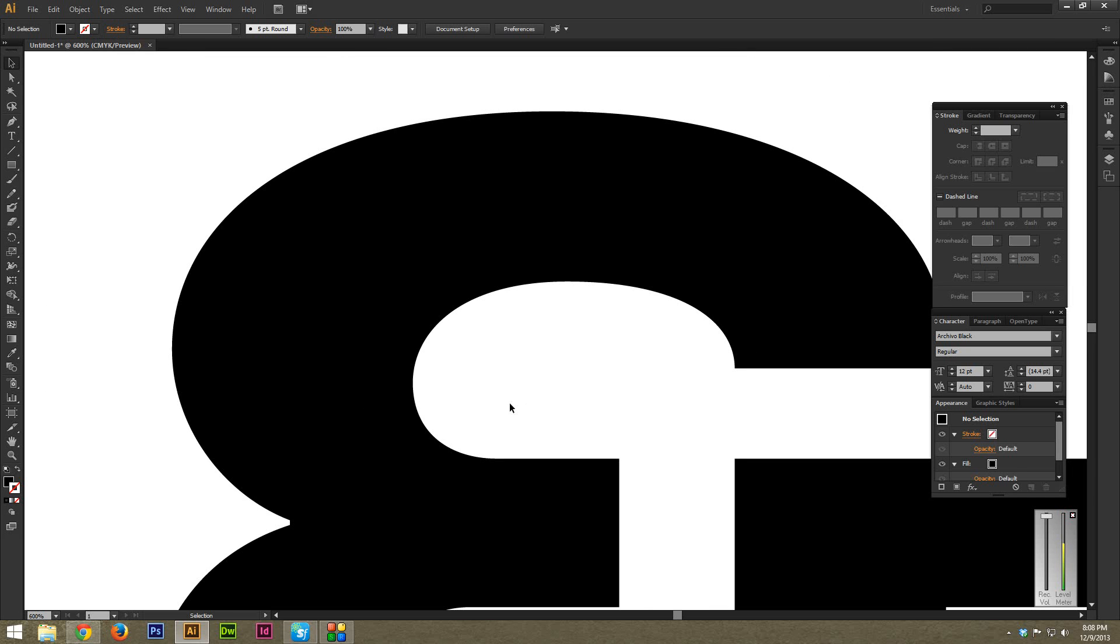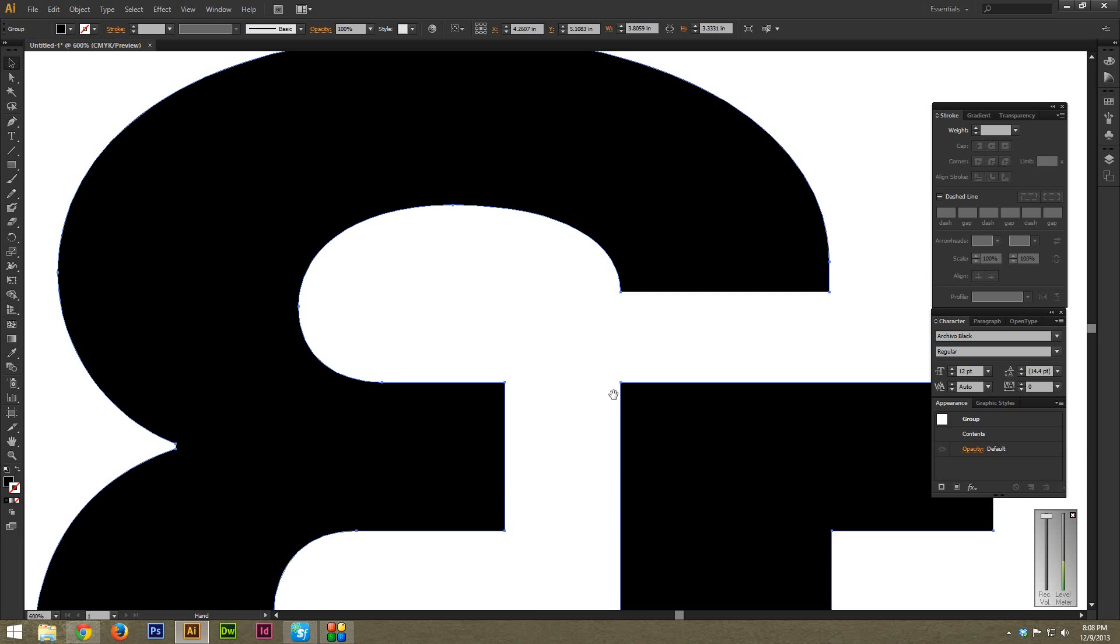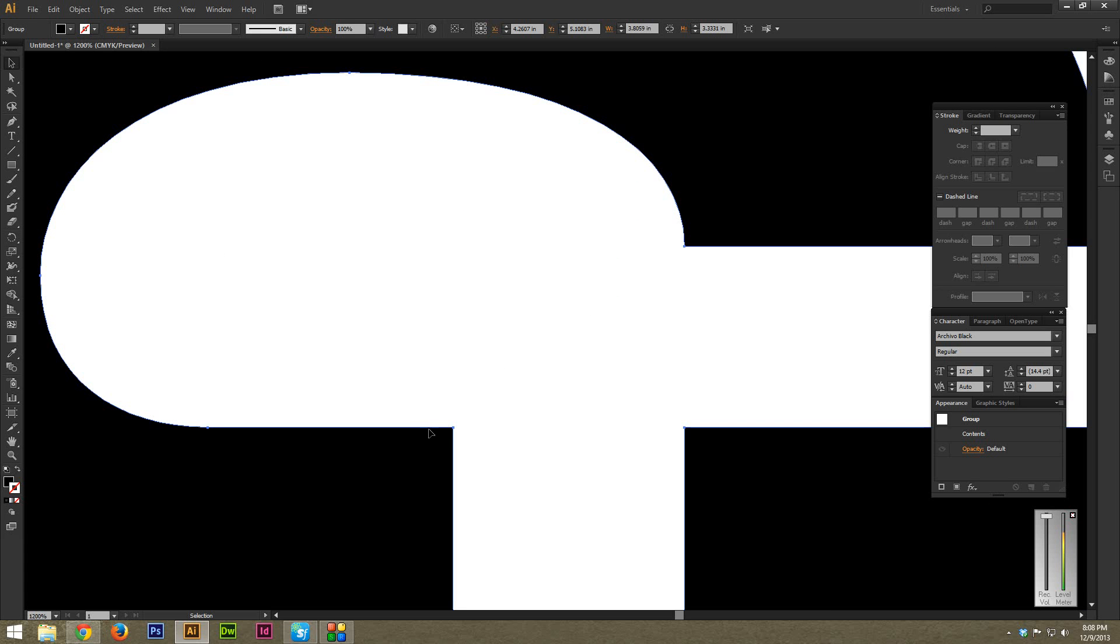So the first thing I'm going to do is select it using just the pointer tool, which is V by default, to select it. Just drag it over whatever you're working on. In this case, the edges are very straight. We want them rounded. And if what you're working on already has rounded edges, you can skip this step.